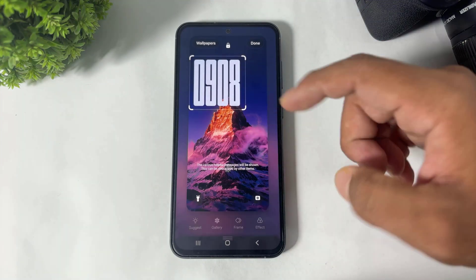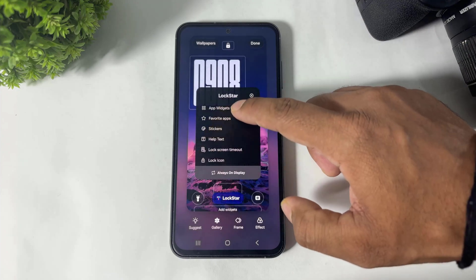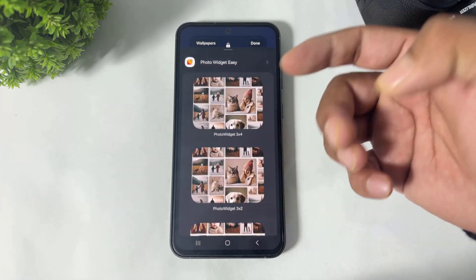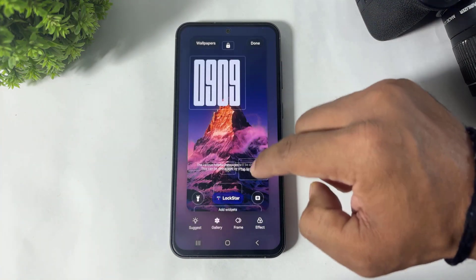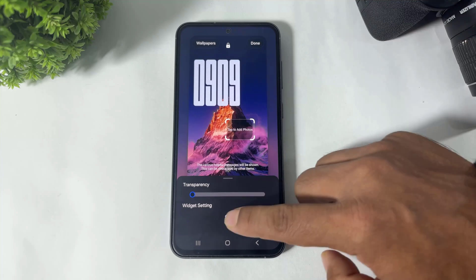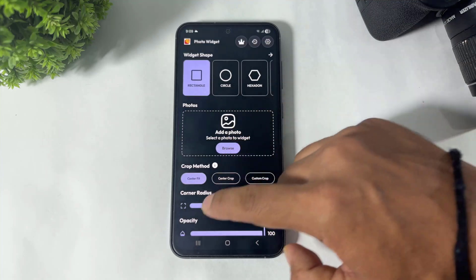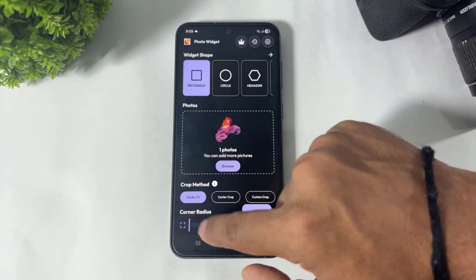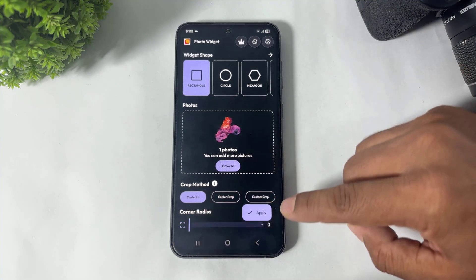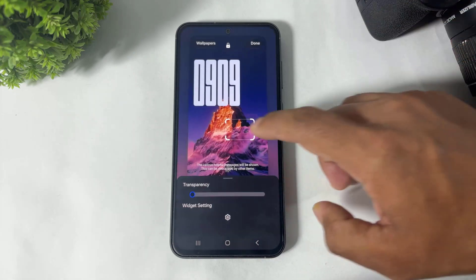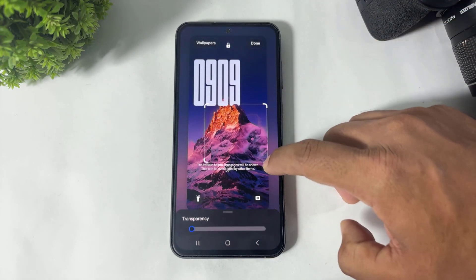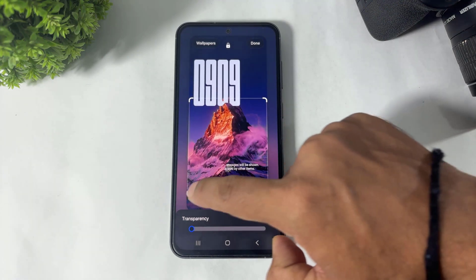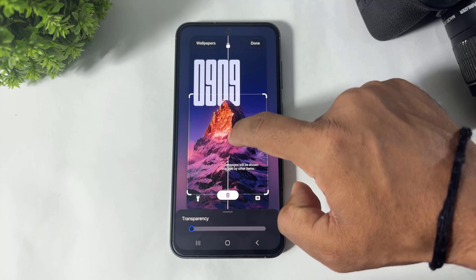Now simply tap on Lock Star again. Go to 'Add Widget' and go to the Photo Widget Easy app. Tap and add a crop image from gallery. Remember, guys: set the corner radius to 0, then apply and simply adjust the image like this.